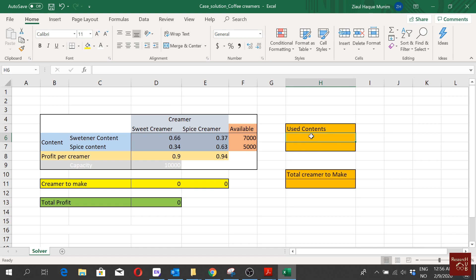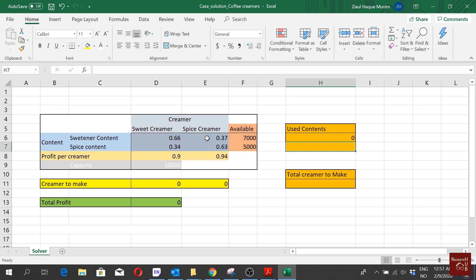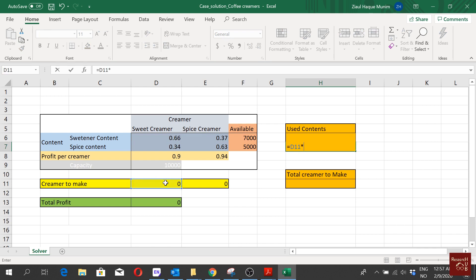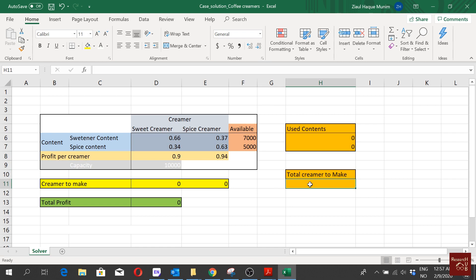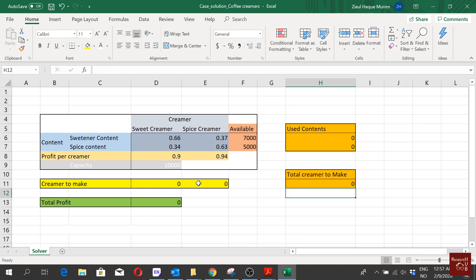We define the sweetener content used as: sweet creamer produced multiplied by its sweetener content, plus spice creamer produced multiplied by its sweetener content. Similarly, the spice content used is: sweet creamer produced multiplied by its spice content, plus spice creamer produced multiplied by its spice content. Total creamer to make is simply the sum of both types.